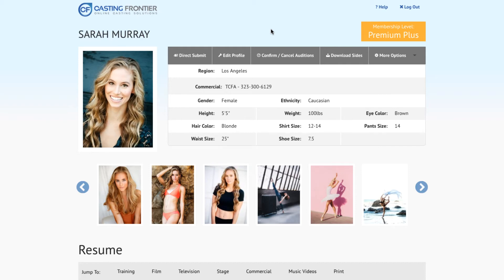This tutorial will show you how you can share your talent profile with anyone by sending it from within your Casting Frontier talent profile.